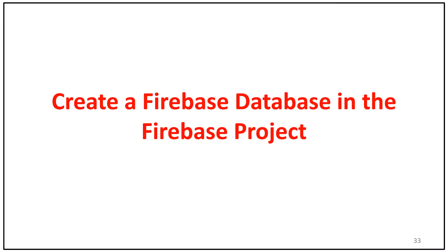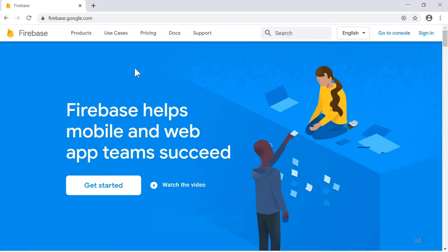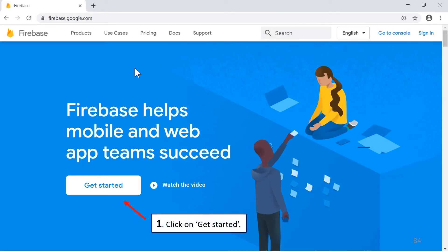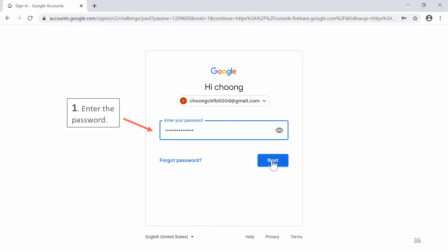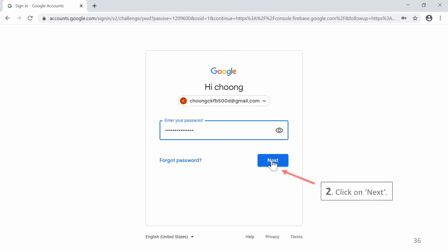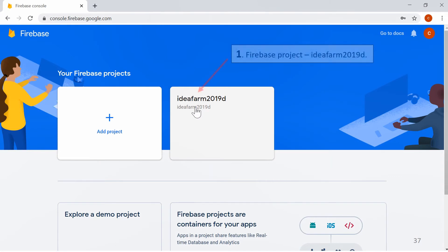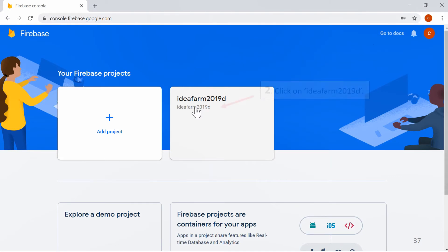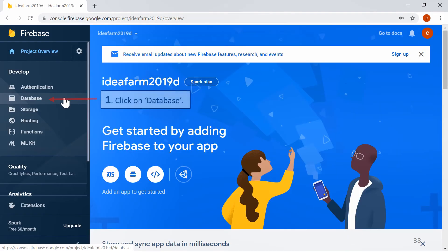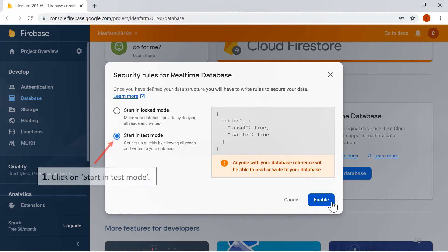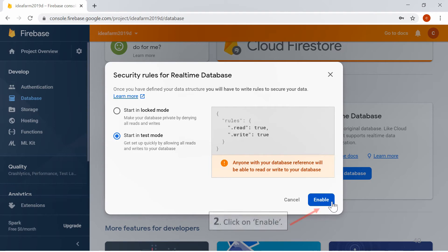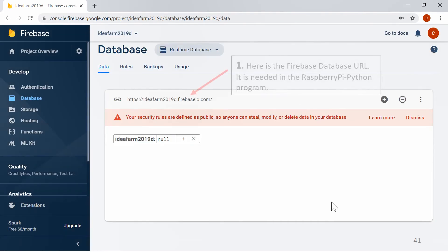Create a Firebase database in the Firebase project. Click on Get Started. Click on the Google account for Firebase database and enter the password. Click on Next. In Firebase Project IdeaFarm 2019D, click on IdeaFarm 2019D, then click on Database. Click on Create Database to create a Firebase database. Click on Start in Test Mode. Click on Enable. Here is the Firebase Database URL.